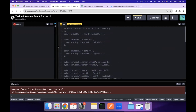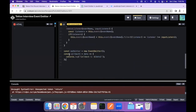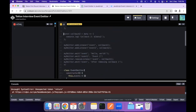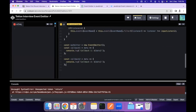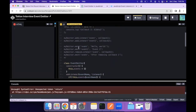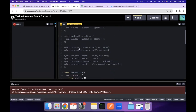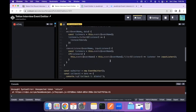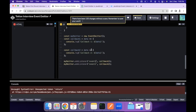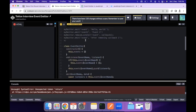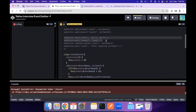We define our callback functions: the first takes data and logs it as 'callback 1' output, and the second takes data and logs it as 'callback 2' output. Then we add listeners — event 1 with callback 1 and event 2 with callback 2 — and emit both events to check that the emitters are working correctly.